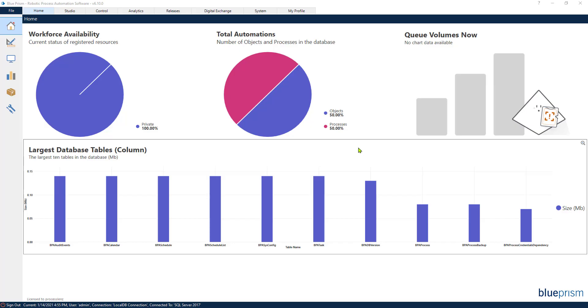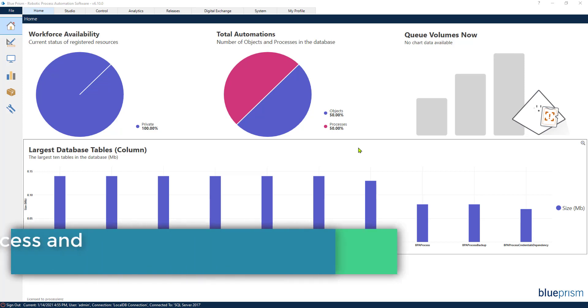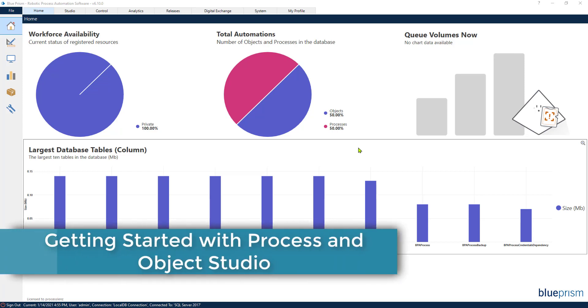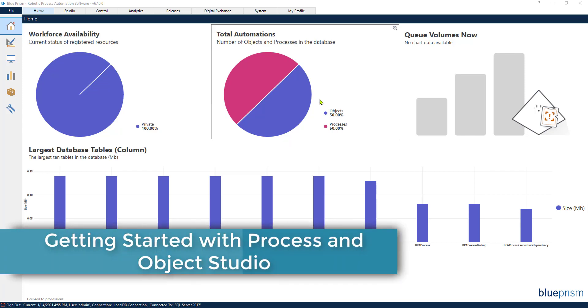Welcome. This is the RPA Champion and in today's video you will learn the difference between process and object in Blue Prism.